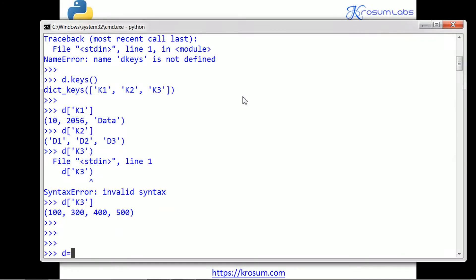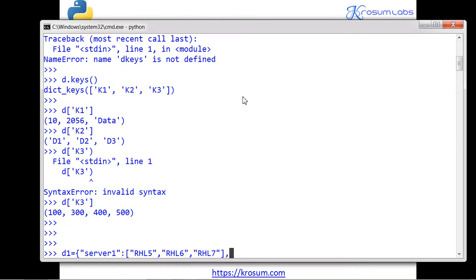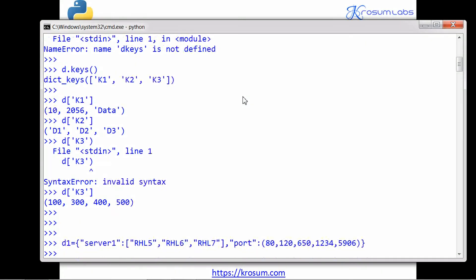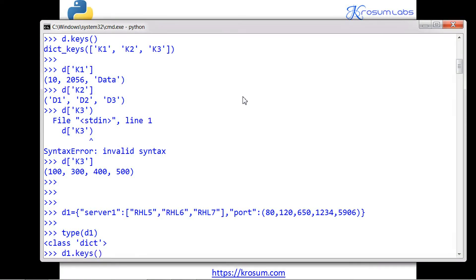I'll take another dictionary named d1. The key 'server' will have values rhl5, rhl6, rhl7 as a list. The key 'port' will have port numbers 80, 120, 650, and 5906 as a tuple. Now checking: type(d1) gives dictionary, and d1.keys() shows two keys — 'server' and 'port'.